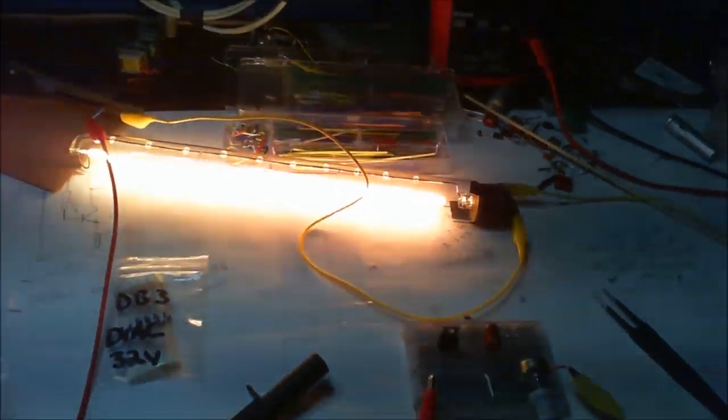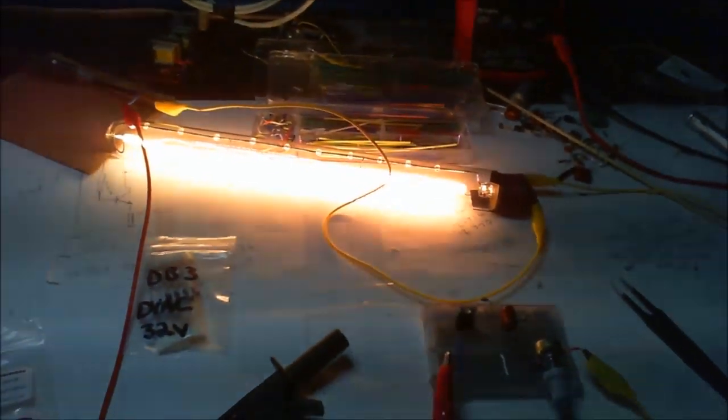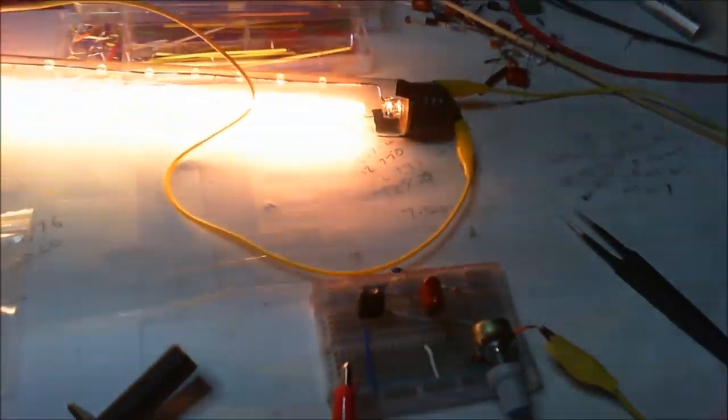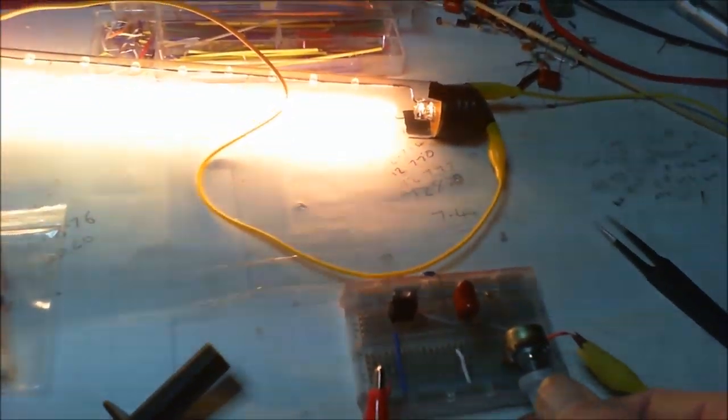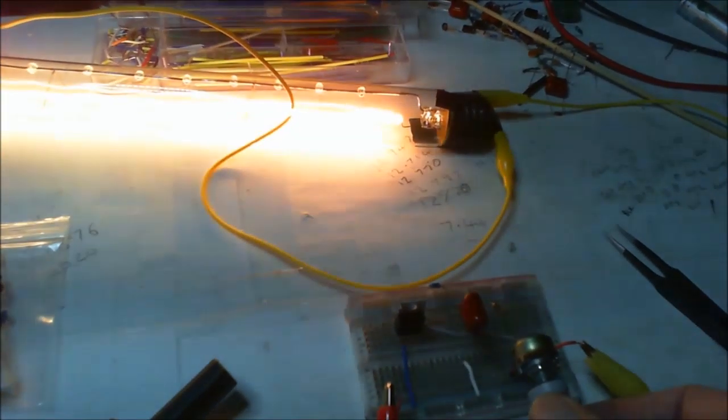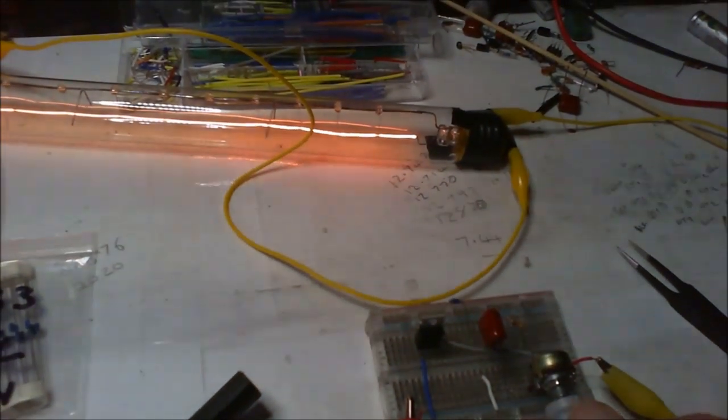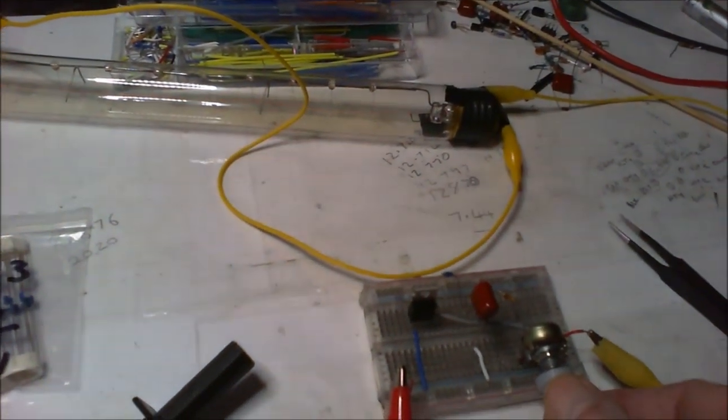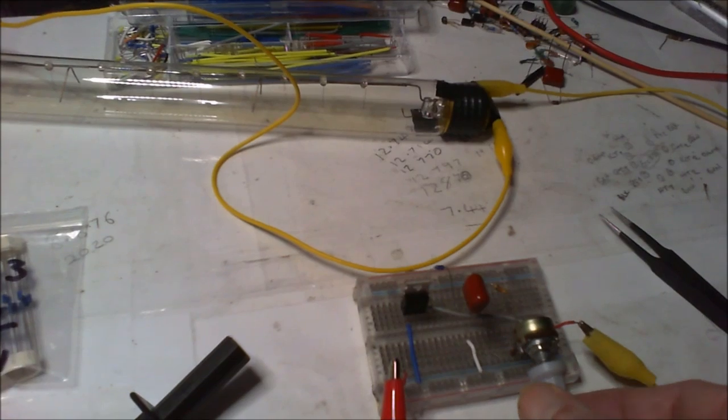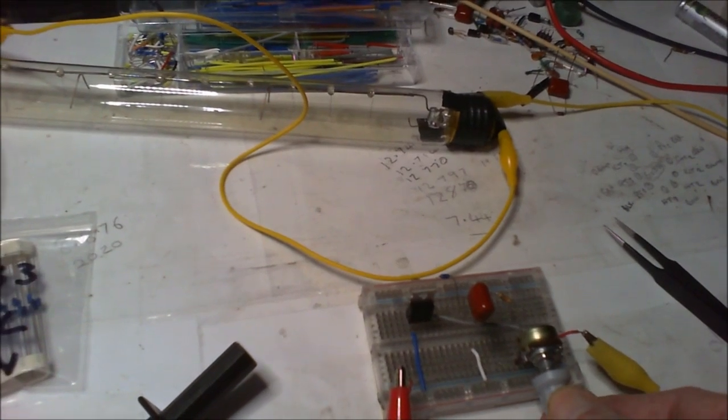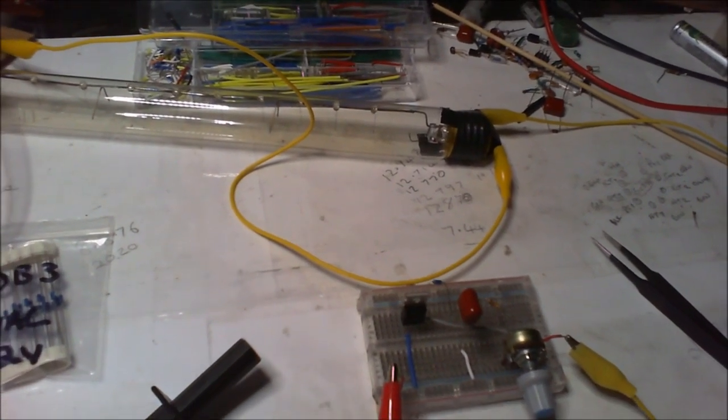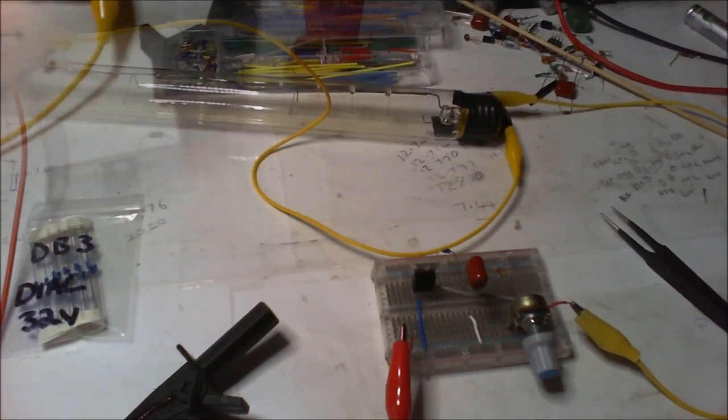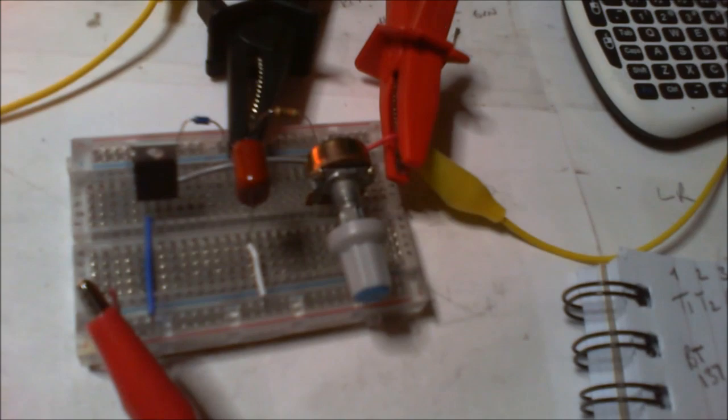And we're getting now 40 watts. As it's only a 40 watt bulb, there we go. There we go, thanks for watching.